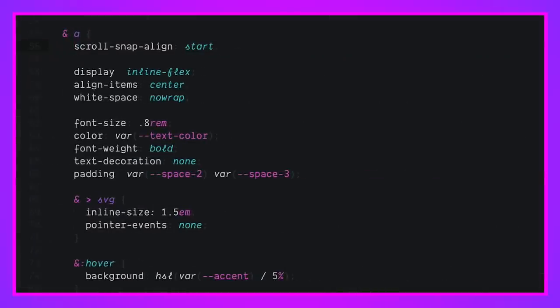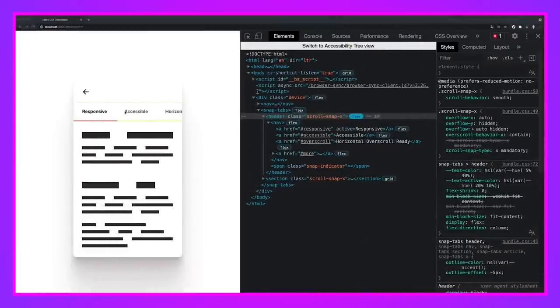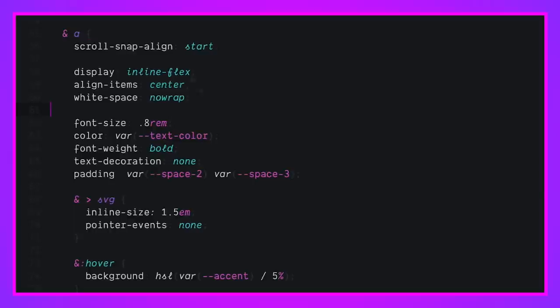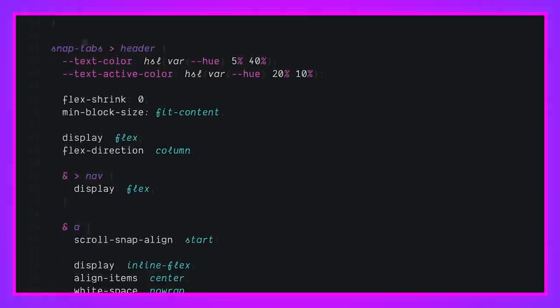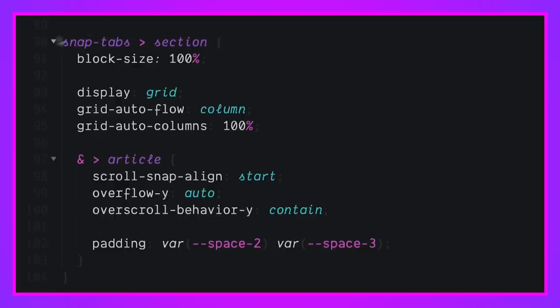Each link has scroll snap align set to start. And that's why as we scroll this top nav, they'll snap right here. And we always get that nice left alignment, which is really important, I think. Okay. And then we have some things about focus and some styles in there.